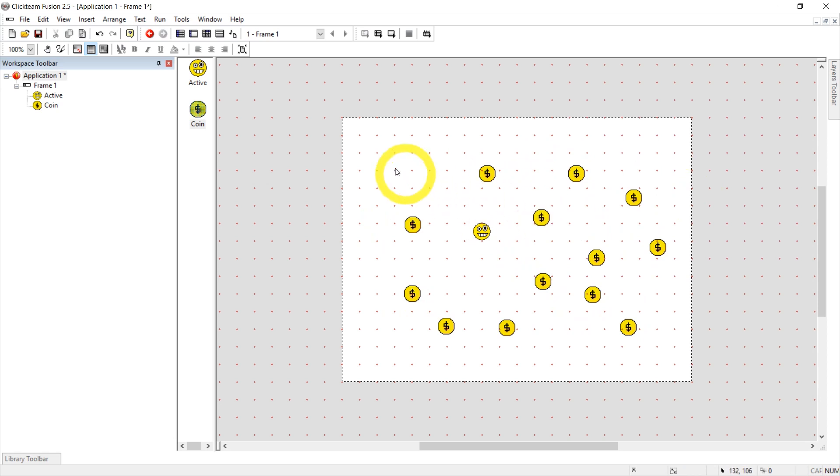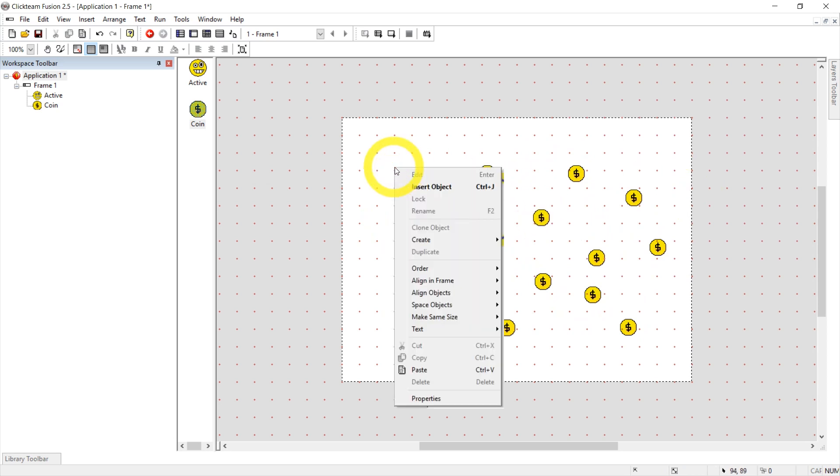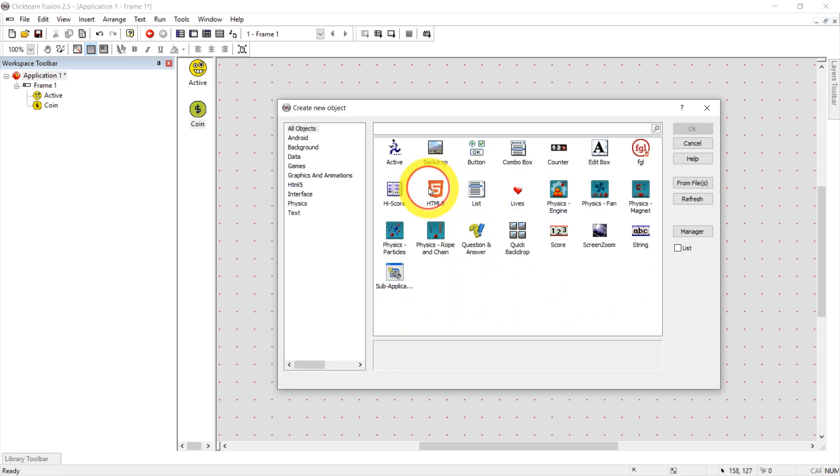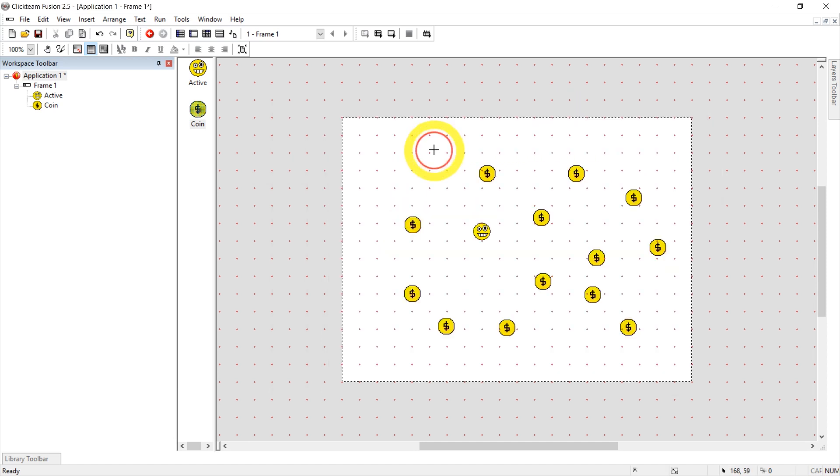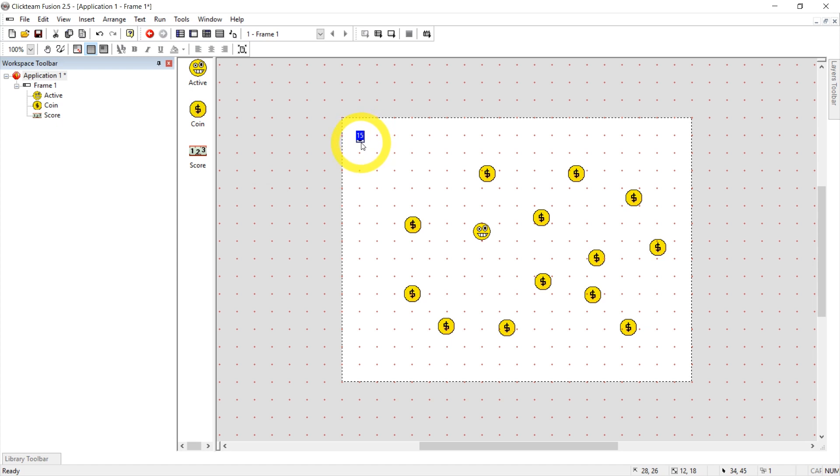And now I want a score counter. So let's go to right click, insert object, and we're going to search for score. Click this. Click somewhere in the scene. And we can't quite see it. Let's click on this. Hey, where did this go?